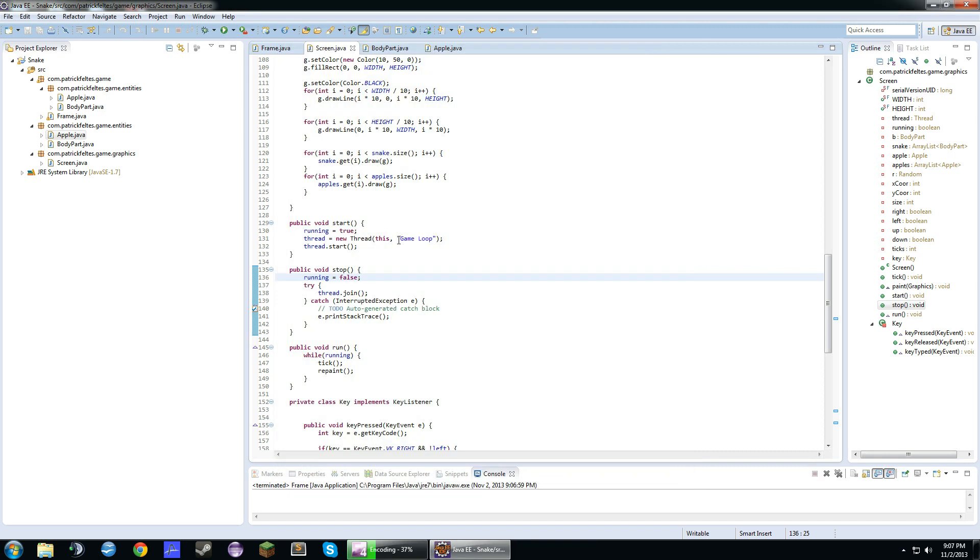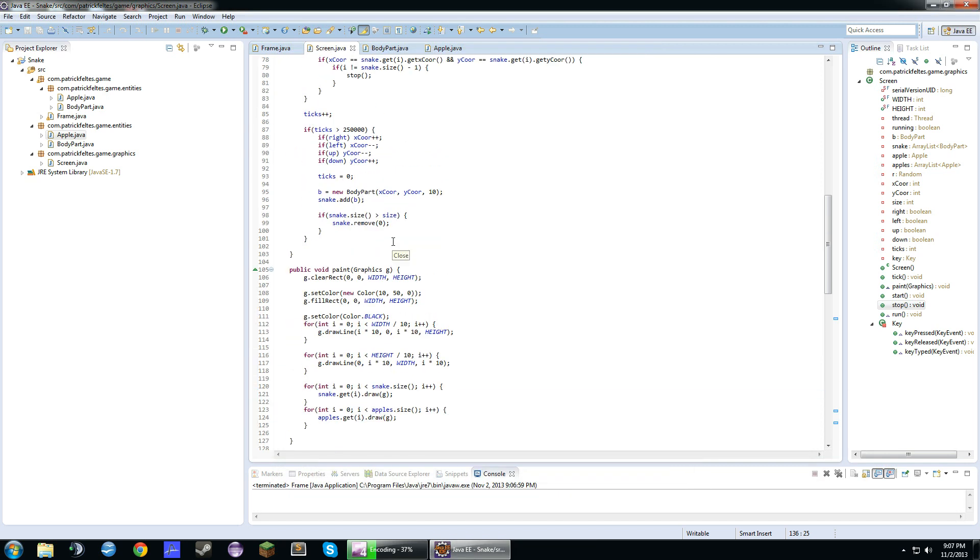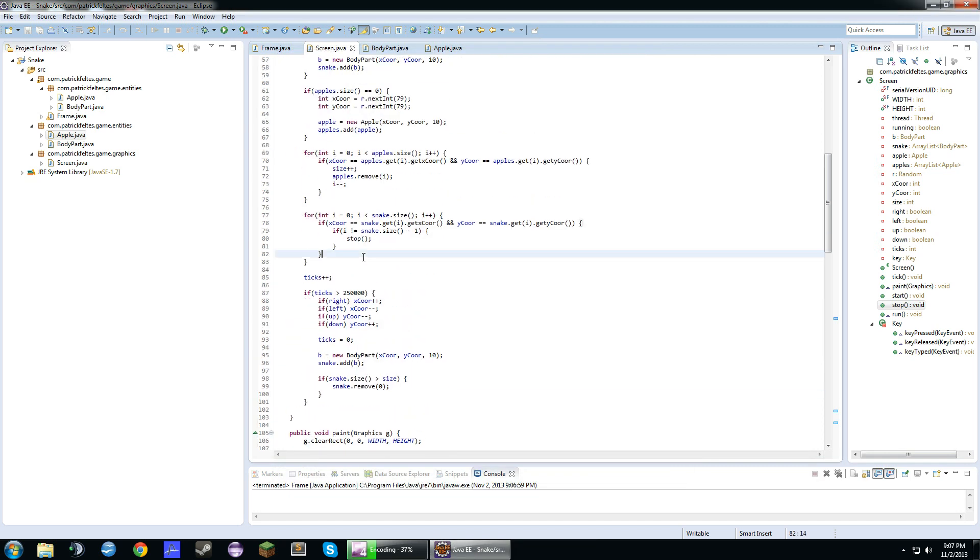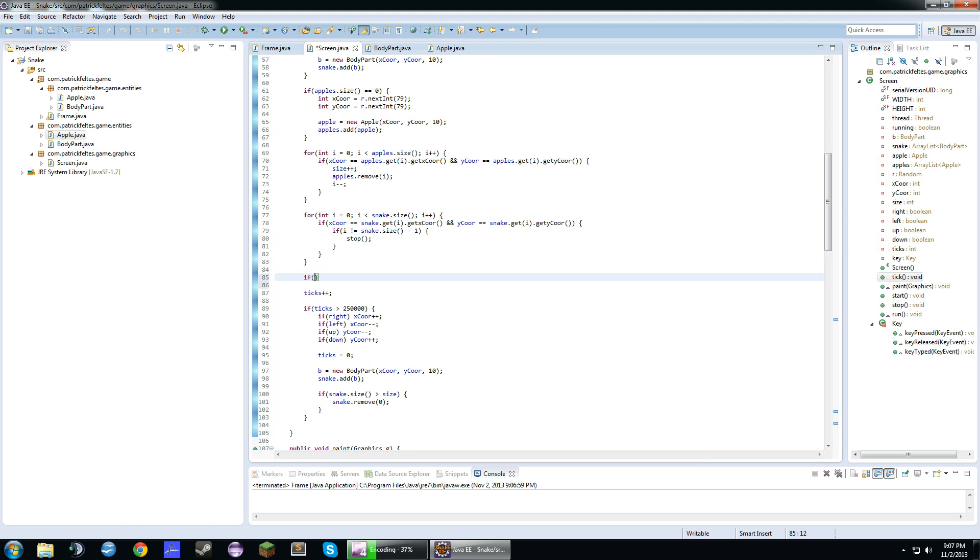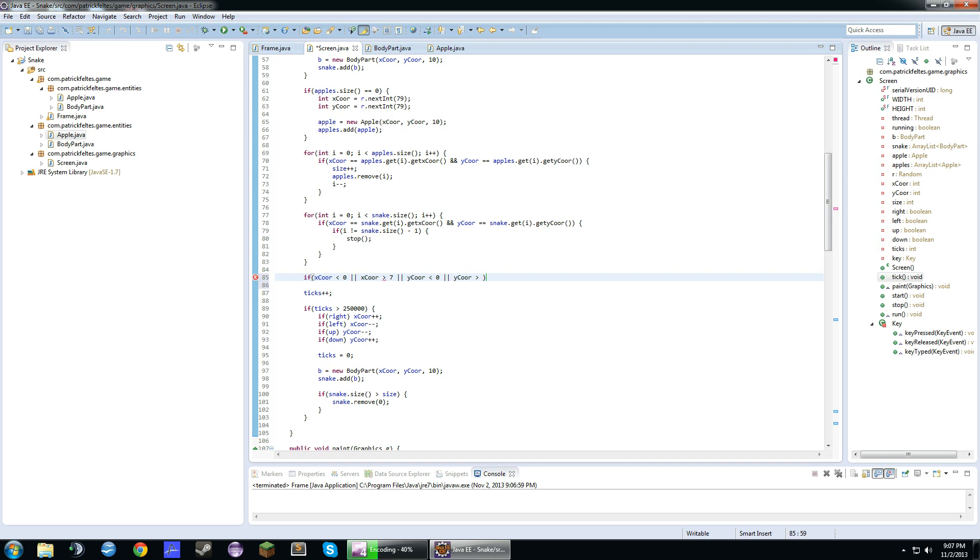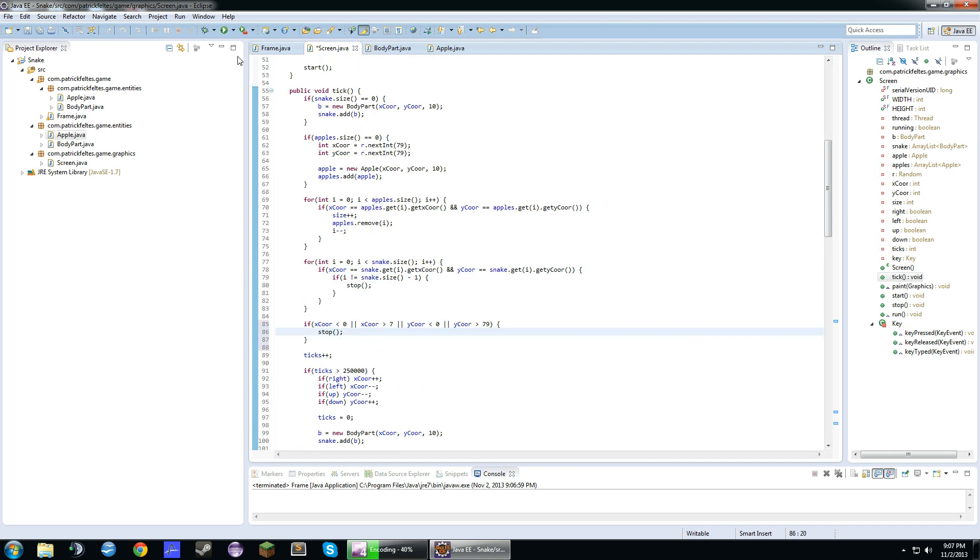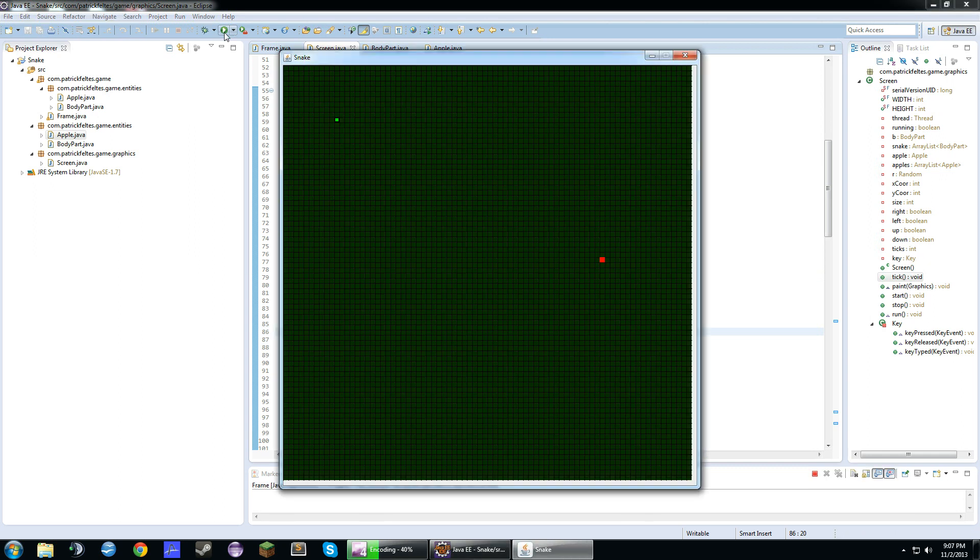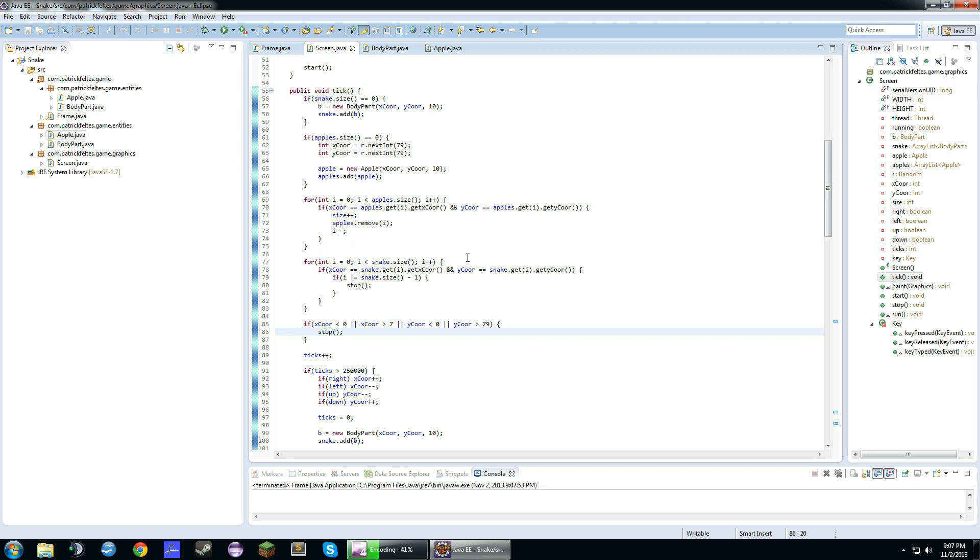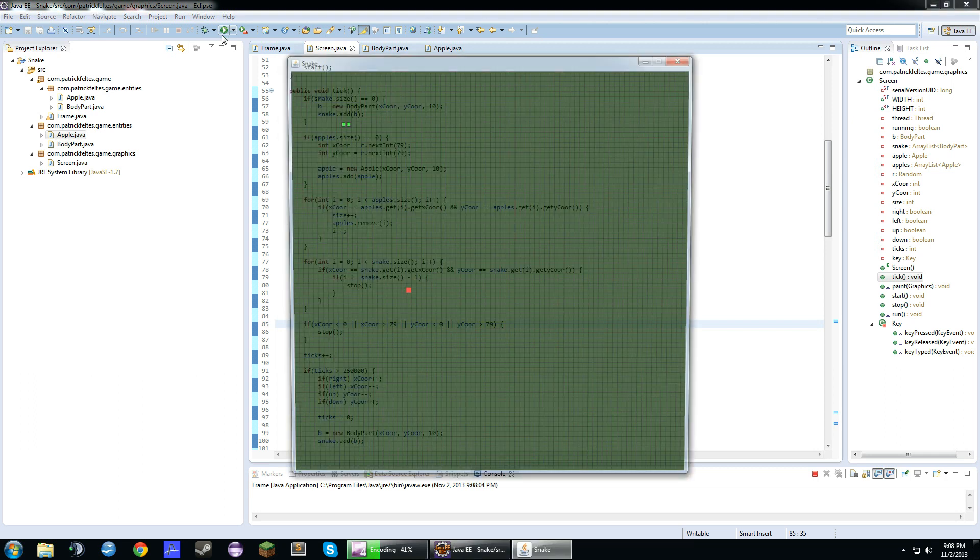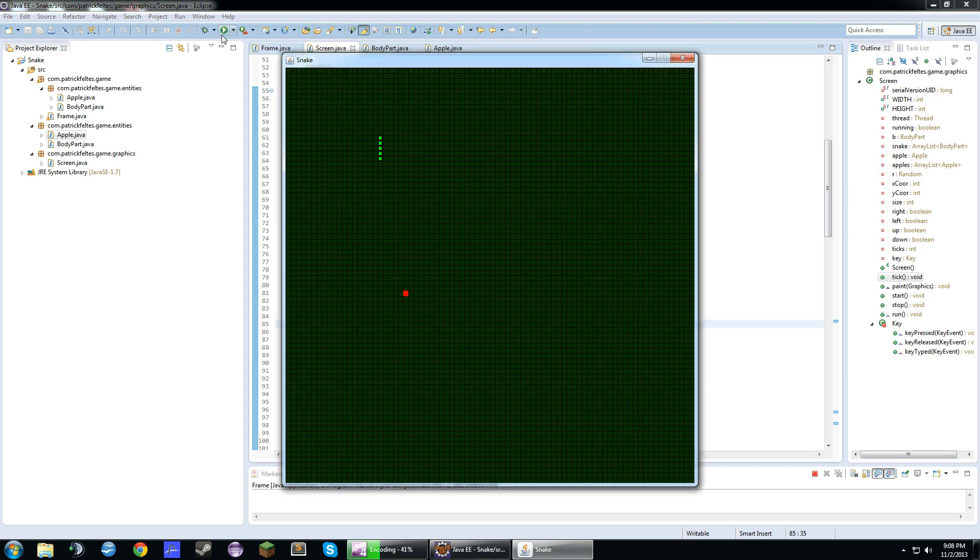And you can also put in, right here, if x coordinate is less than zero, or x coordinate is greater than 79. Or y coordinate is less than zero, or y coordinate is greater than 79. Stop. Okay, so, if we go off the screen now, it should stop. That should be 79. There we go. Alright, so, if we go off the screen, now it should just stop the game.